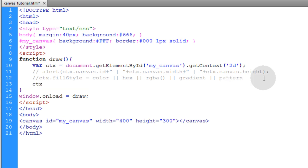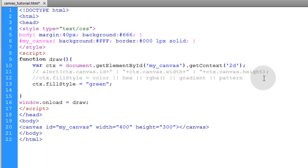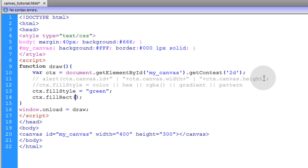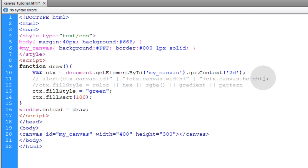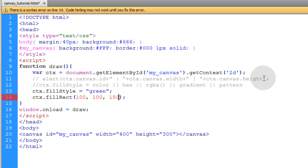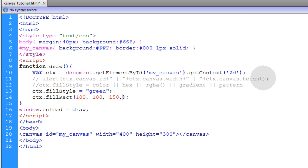So let's create a fill style. Let's type in ctx.fillStyle equal to, let's put green. Then let's create a rectangle. ctx.fillRect, and we'll supply the x, y, width, and height. So we'll put it in an x position of 100, a y position of 100.